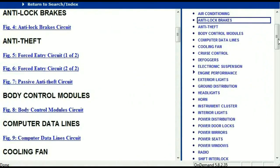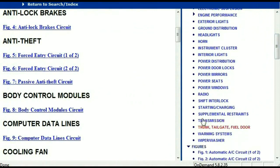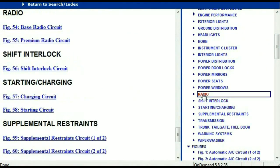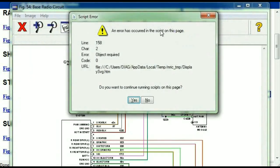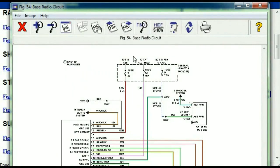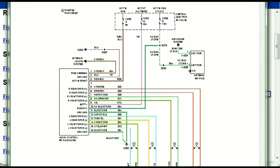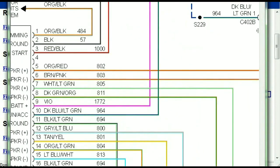So you scroll right down and you've got things like your radio and your transmission. Under the radio, you can see that we've got the base radio circuit and the premium radio circuit. Depending on which your vehicle has, all you just have to do is to select it. As you can see, it is comprehensive and represented in a very neat, easy way for you to follow.